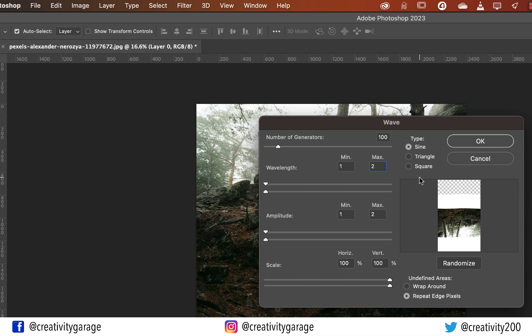Next, let's move on to the wavelength and keep the minimum value to 1 and maximum value to 20. This defines the depth of the waves.